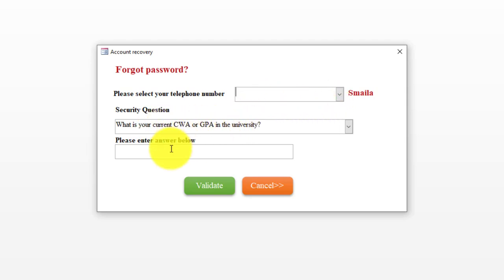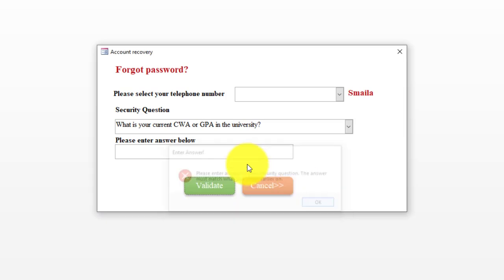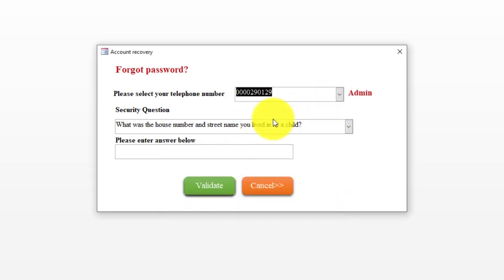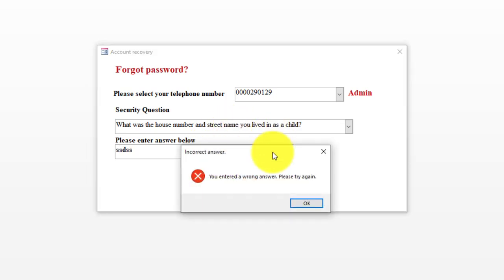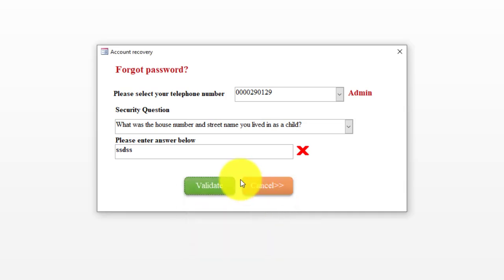As soon as you click here, you'll be asked to select your phone number, then your security question appears. You enter the answer, then proceed. For instance, assuming that this is a user, I will type the answer to the security question. You can see it is wrong.